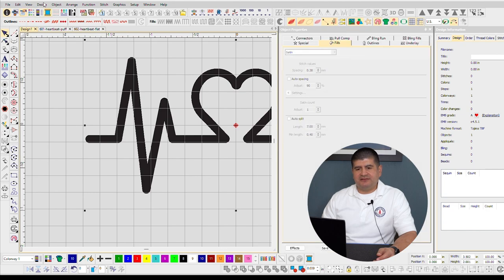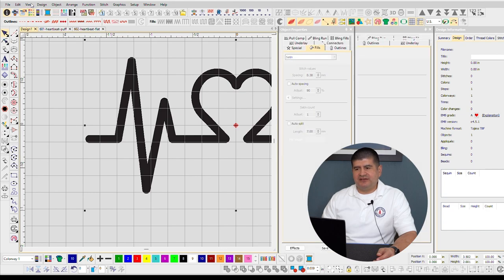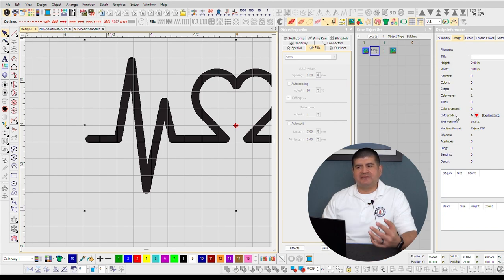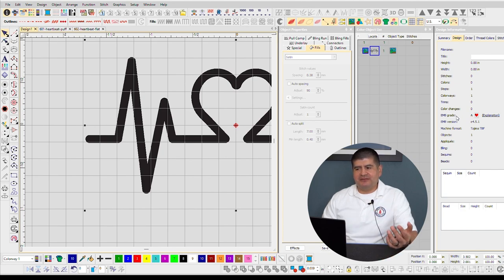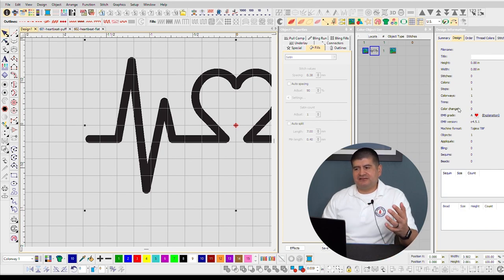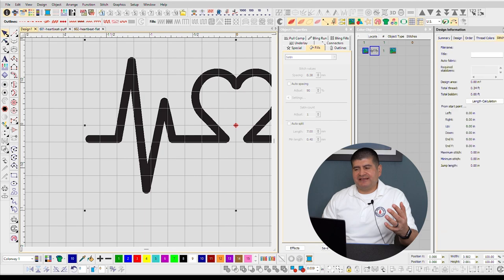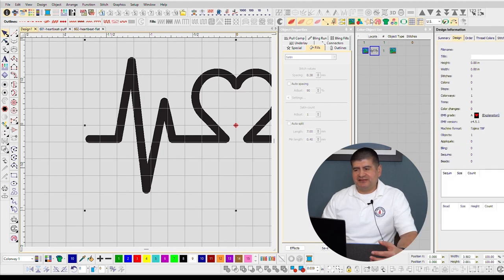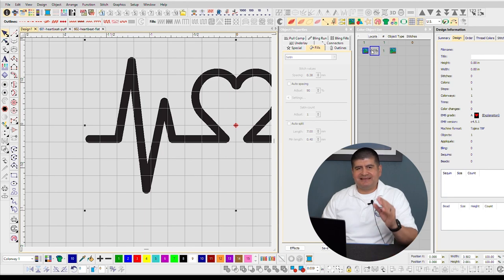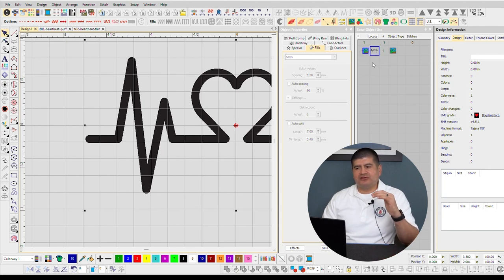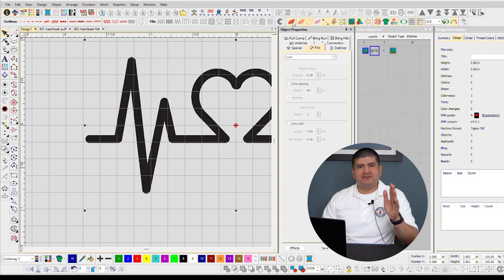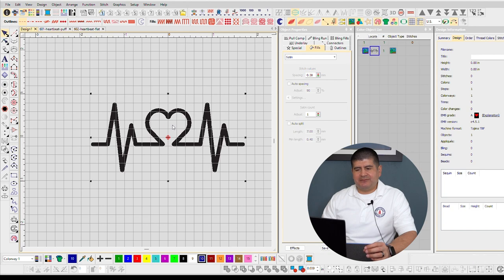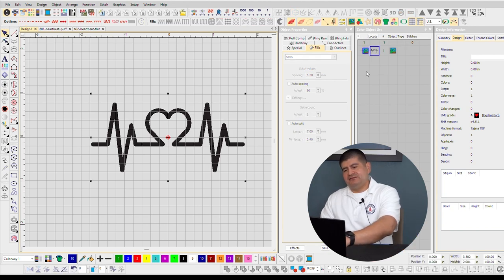They are the object property, color object list which is the sequence, and the design information. This one on the right, design information, is feeding me a lot of information - how many stitches in total, how many colors, how many trims, maximum stitch, minimum stitch. This one in the middle, color object list, is my sequence, the order of operations. And my object properties, this is all my settings. Each object has its own setting.